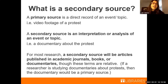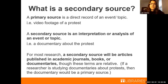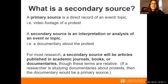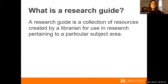If a researcher is studying documentaries about protests, then the documentary in this example would be a primary source, not a secondary source. I bring that up because context matters when determining if something is primary or secondary. That said, for most base-level academic research, a secondary source is very generally going to be academic journal articles, books, and documentaries — anything interpreting primary sources. And that's what we're going to focus on today.